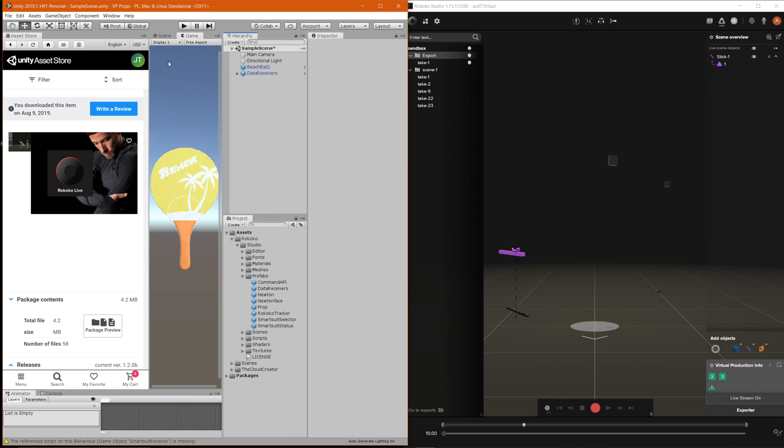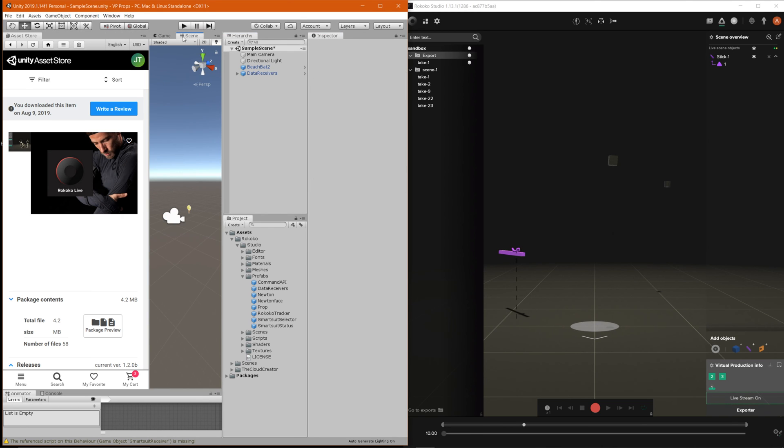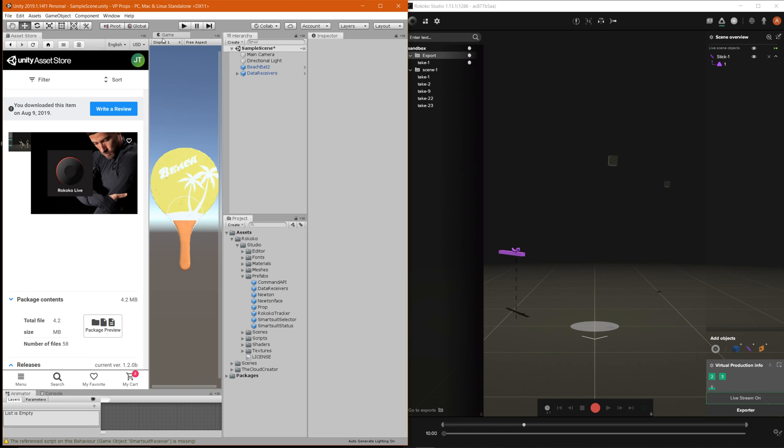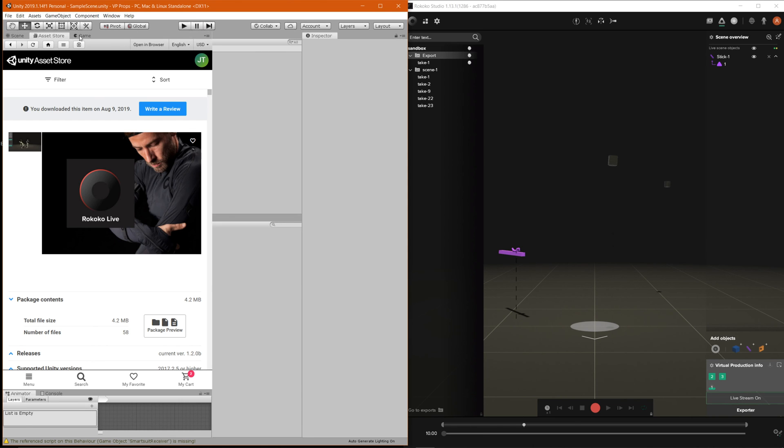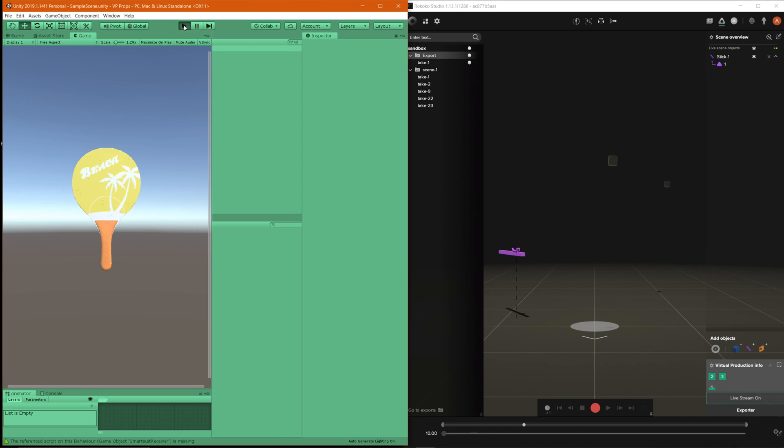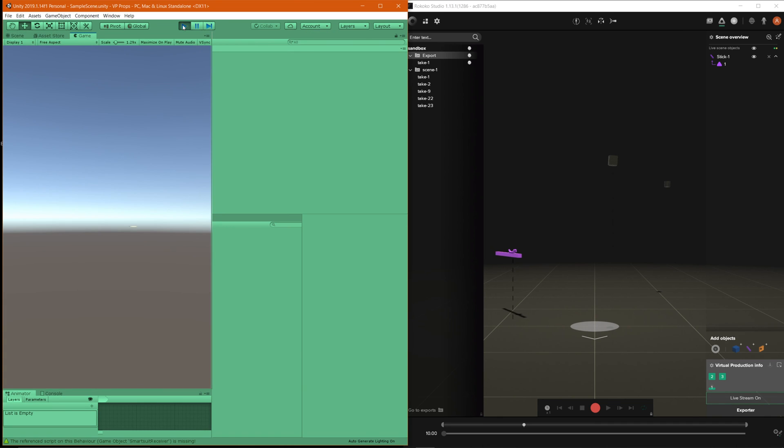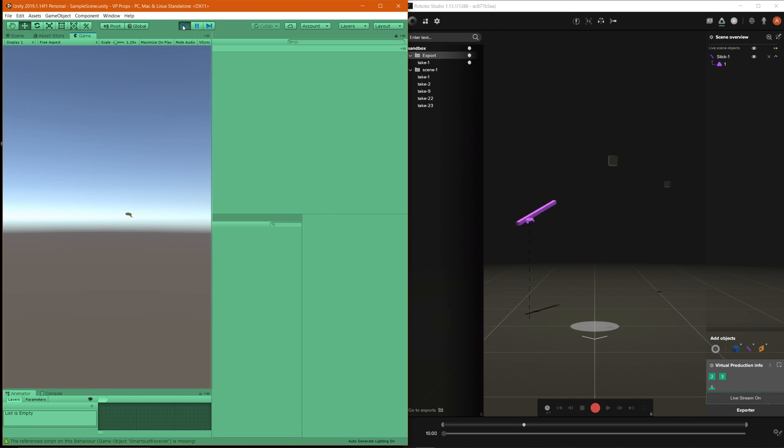But once that's good to go now we can go ahead and let's go ahead and full screen this and we can go ahead and now press play and then now when we press play and move our tracker you'll see that it's now currently moving inside of unity.